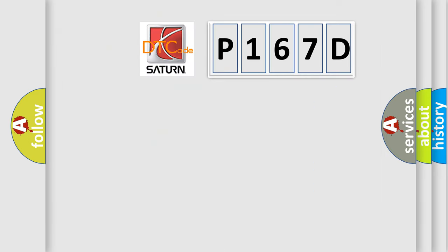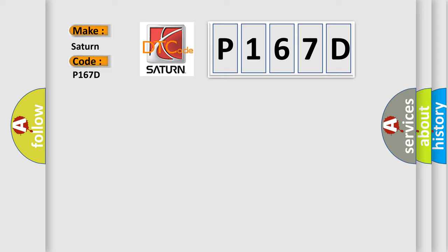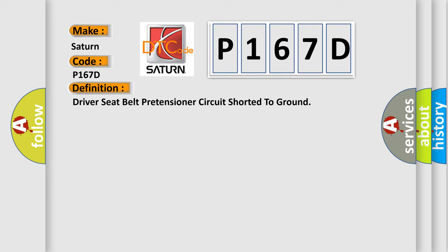So, what does the diagnostic trouble code P167D interpret specifically for SAT and car manufacturers? The basic definition is: driver seat belt pretensioner circuit shorted to ground.